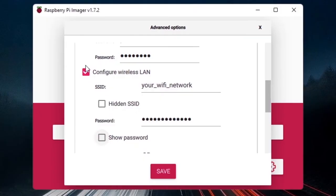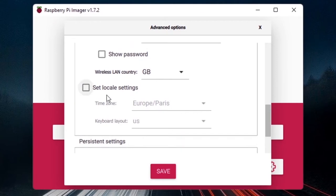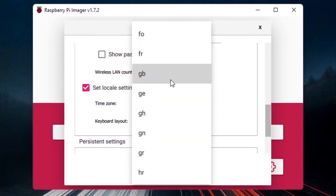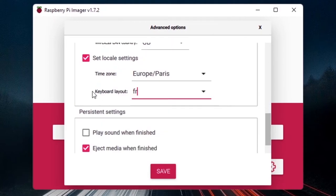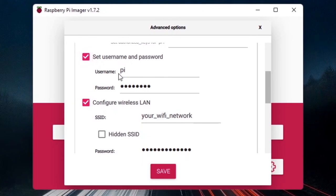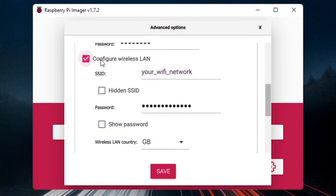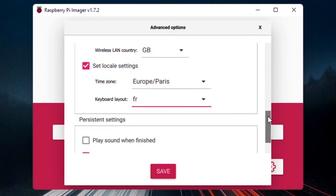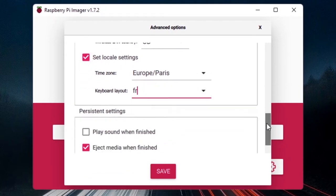Scroll down further to set local settings: choose your time zone — for me it's Europe/Paris — and your keyboard layout. If you have a QWERTY keyboard keep US; I'll choose FR for my French keyboard. To recap: enable SSH, set username and password with username 'pi', configure Wi-Fi with the correct name and password matching your computer's connection, and set locale with time zone and keyboard layout.